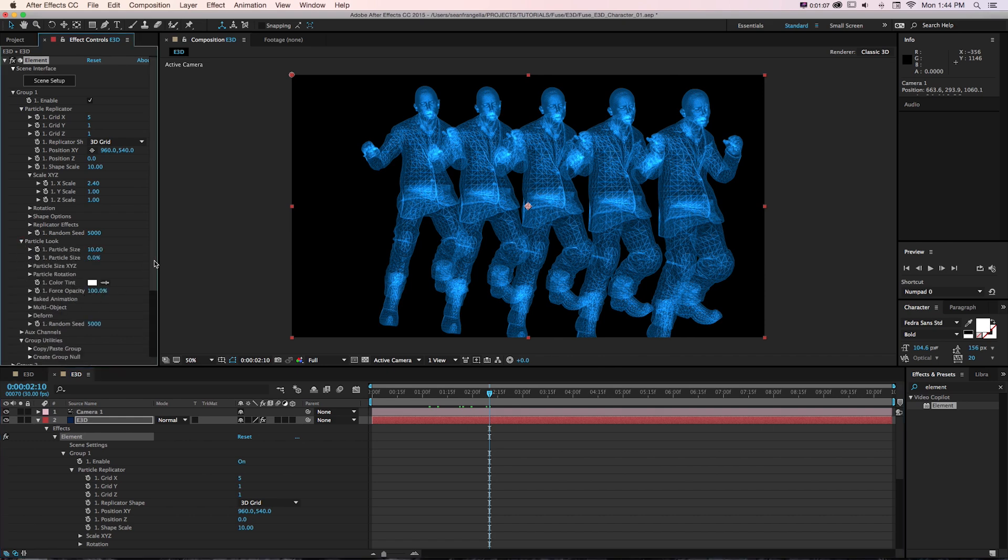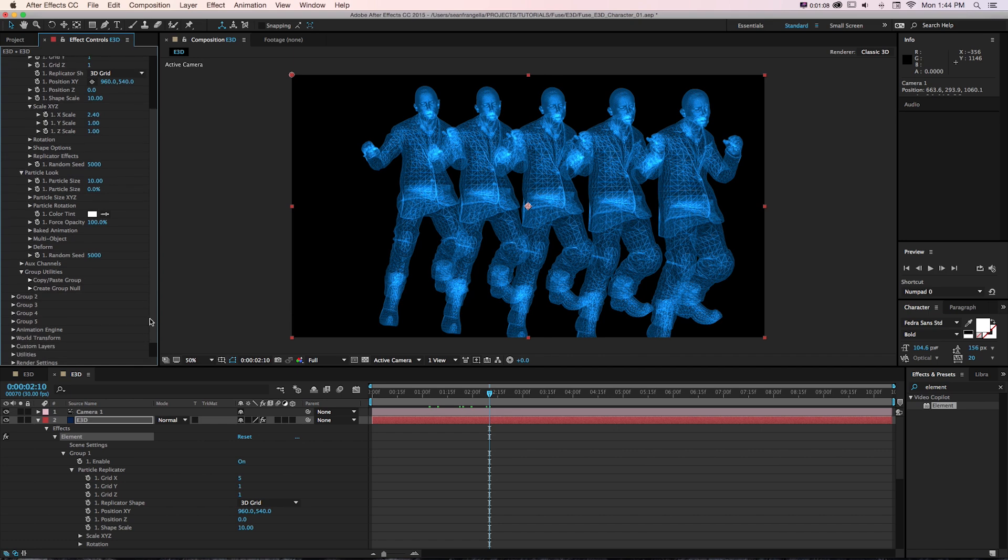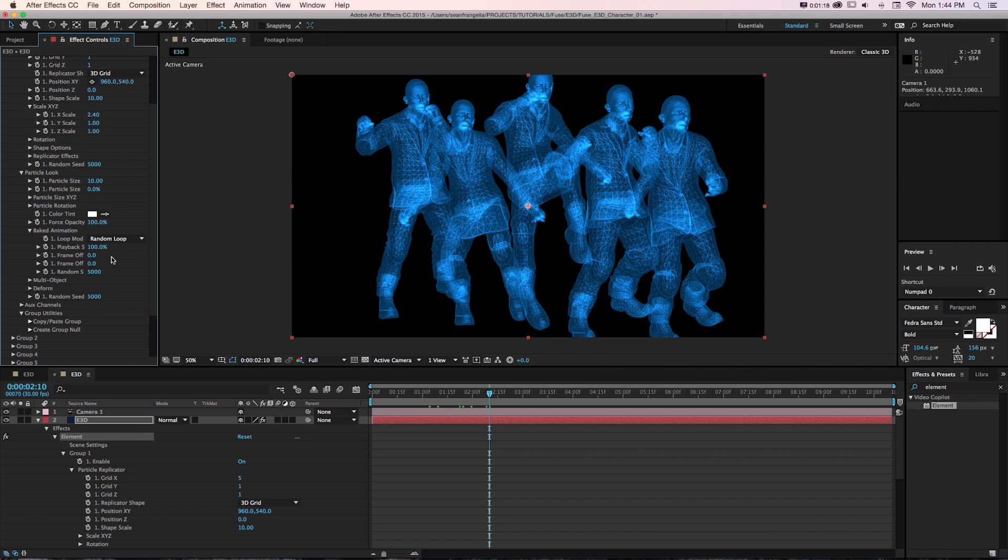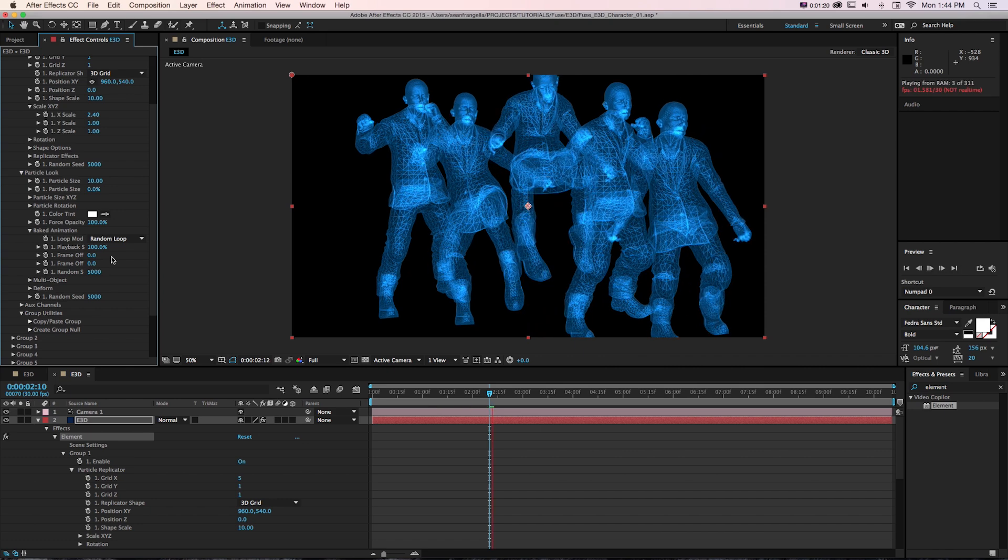Then I can get multiple copies of these that are all going to play through that animation. Under Particle Look, if we're in version at least 1.5, if we go to Baked Animation, we could change our animation mode from Loop to Random Loop.